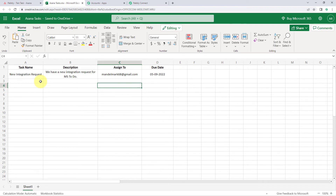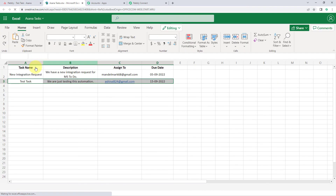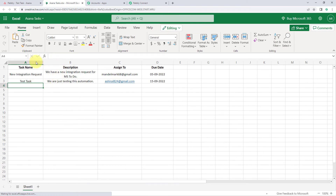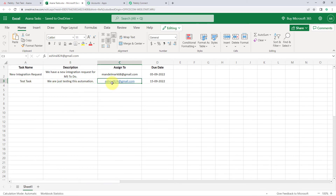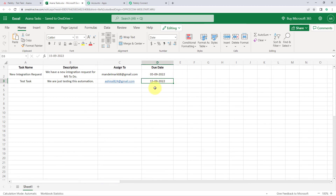So now after waiting for 5 minutes, let's refresh this sheet once. And yes, we can see that after refreshing this sheet, the details of the same task which we just added in our Asana account are now added as a new row in Microsoft Excel. So we have the same name of the task — test tasks — same description, same email address of the person to whom we assigned the task, and same due date of the task as well.